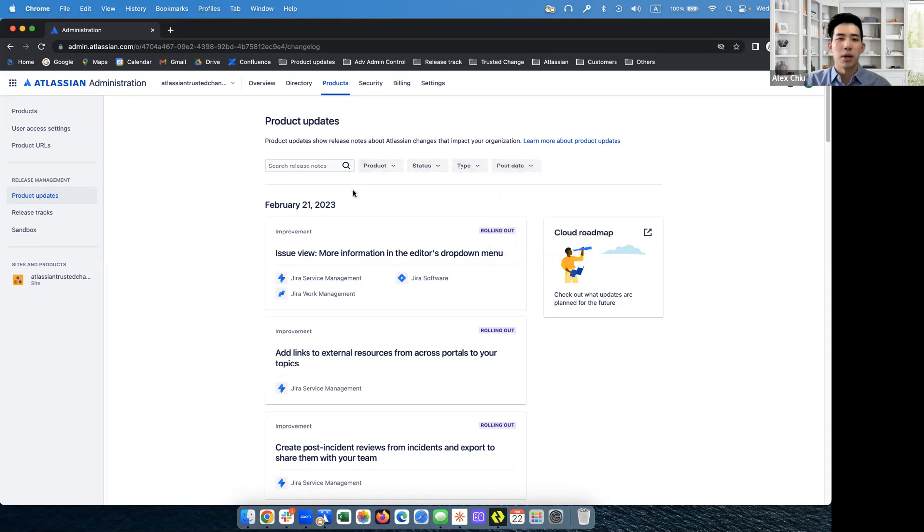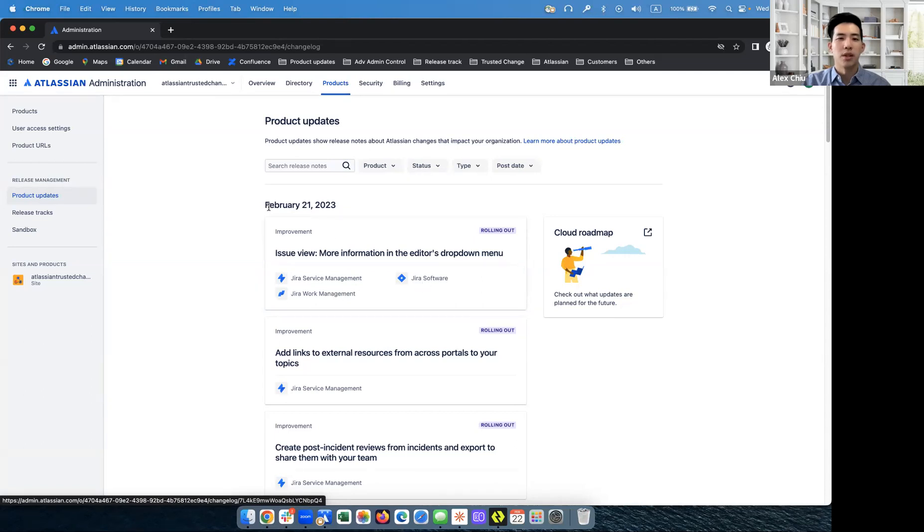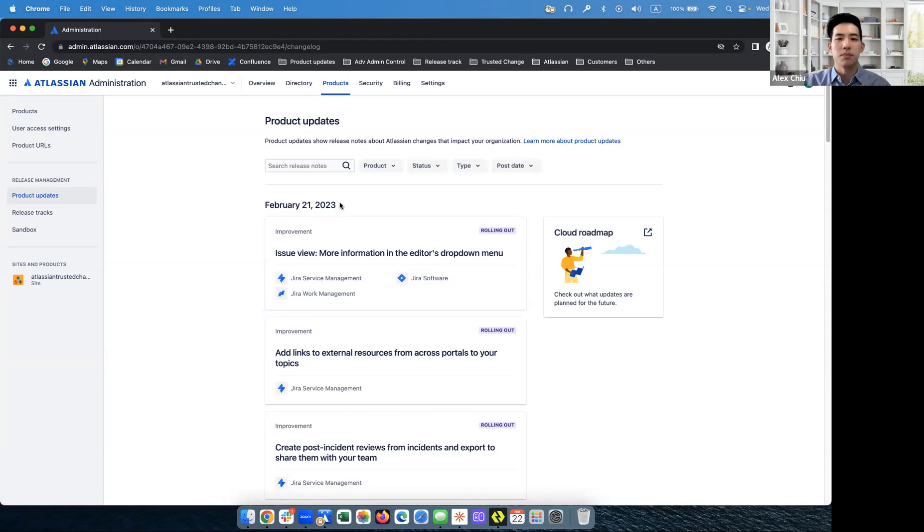And right here, you'll see a list of release notes, each of which corresponds with a new feature that's rolling out. So for example, this one is a feature that affects Jira service management, Jira work management, and Jira software. The dates here are when the release note was last updated.